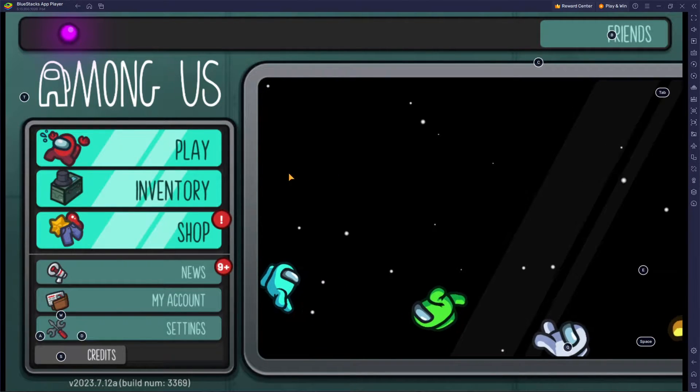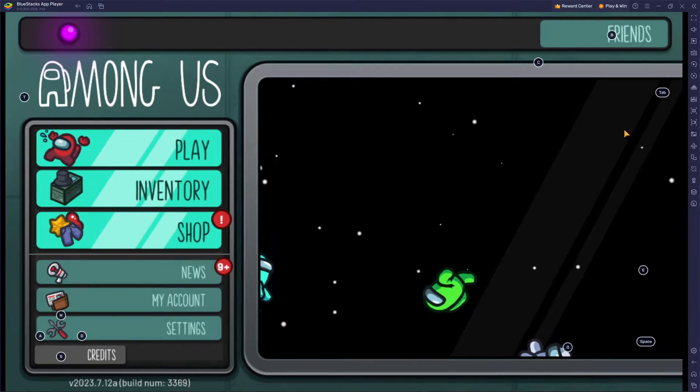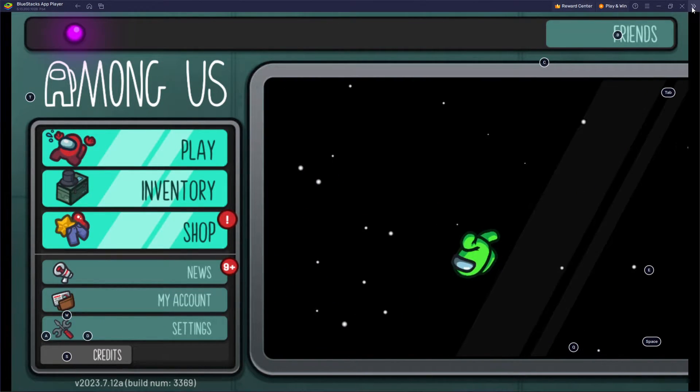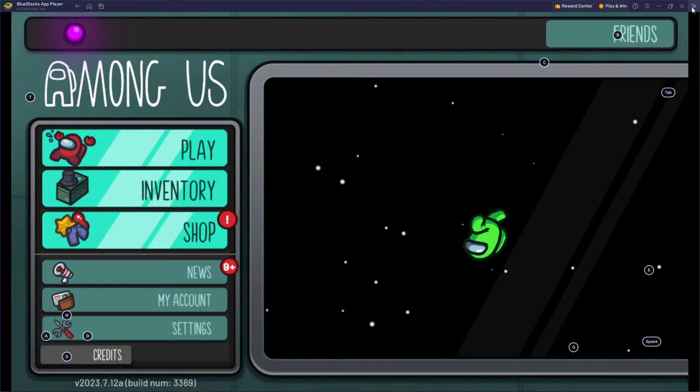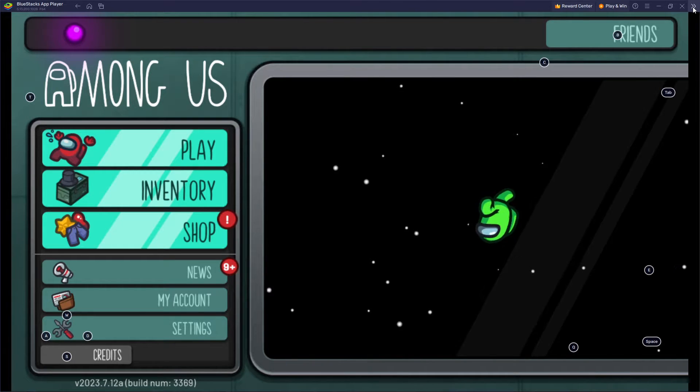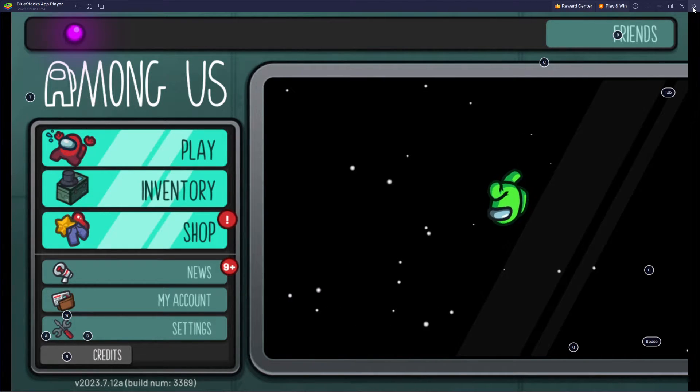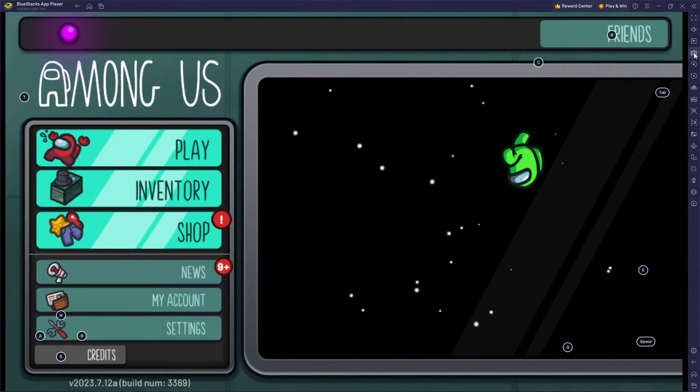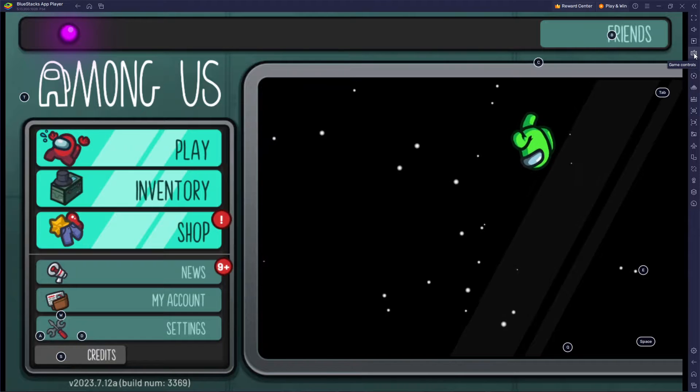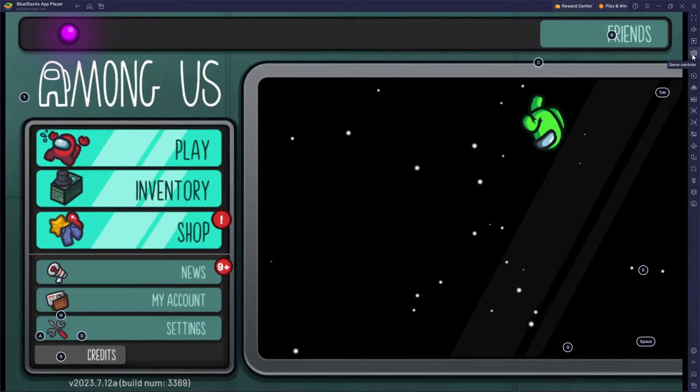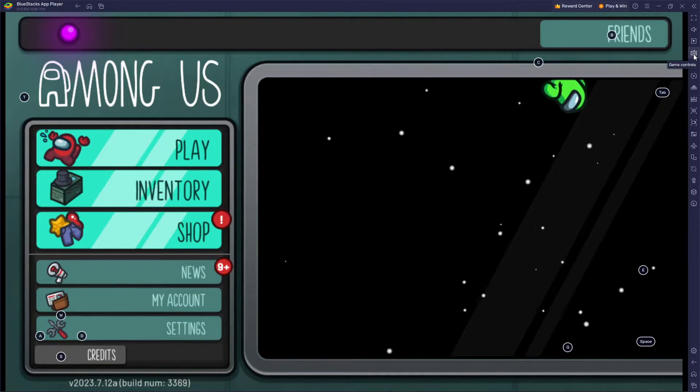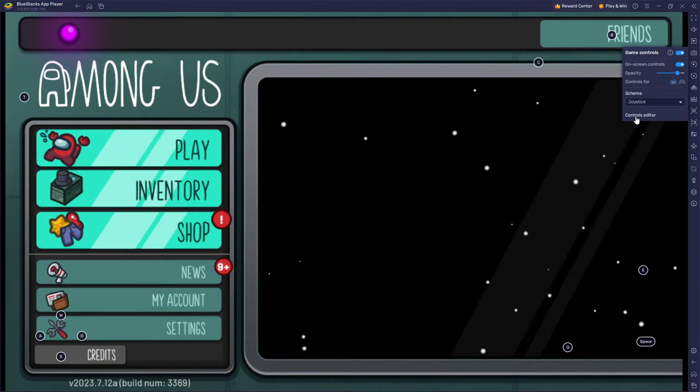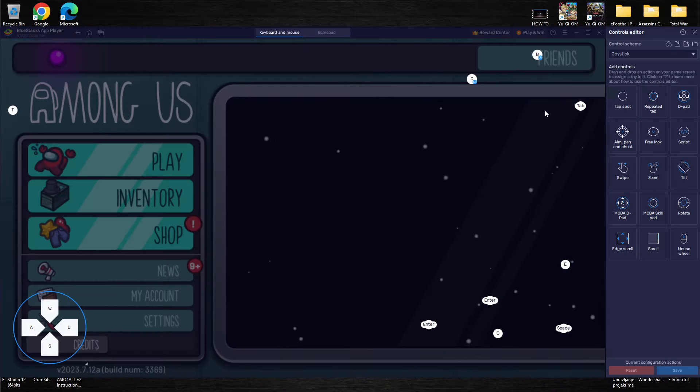So basically as you can see we go again to these two right arrows that point to the right in the upper right corner. As you can see over here this keyboard-like button, game controls, you press on it and you have the controls editor.